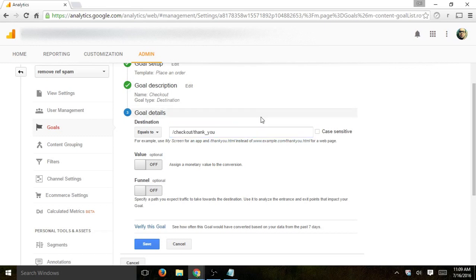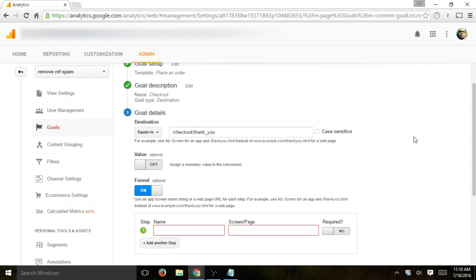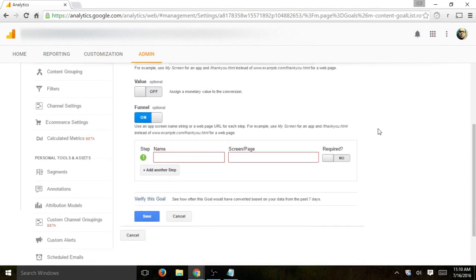So the goal will trigger, will get placed if the user gets to this page. The second thing is we want to turn on funnels. And we want to actually set the funnel to see where people start and drop off and move forward.